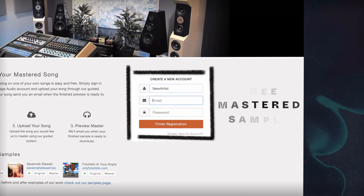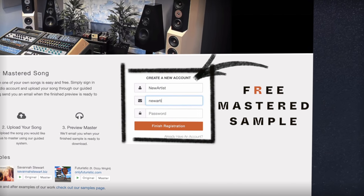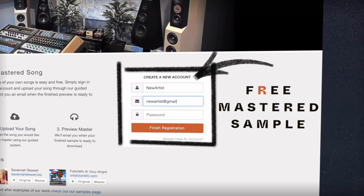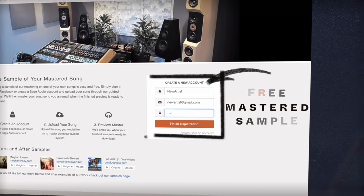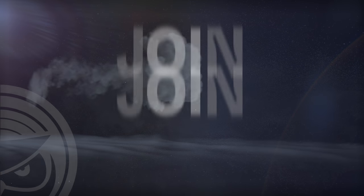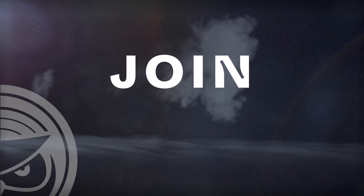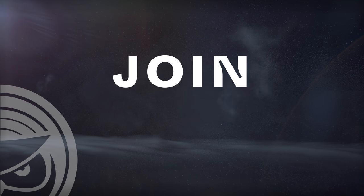If you have a mix that you need mastered, send it to us at sageaudio.com to receive a free mastered sample of it. Also, join to stay up to date on all of our latest releases. Thank you so much for watching.